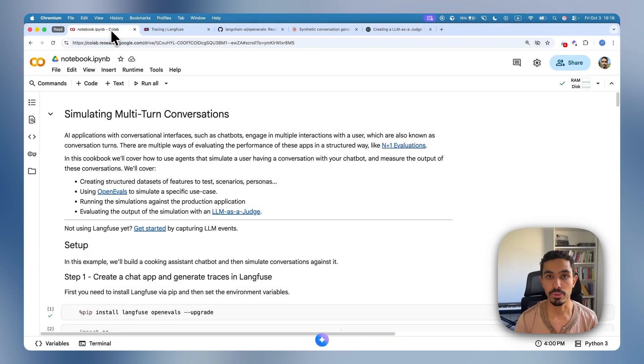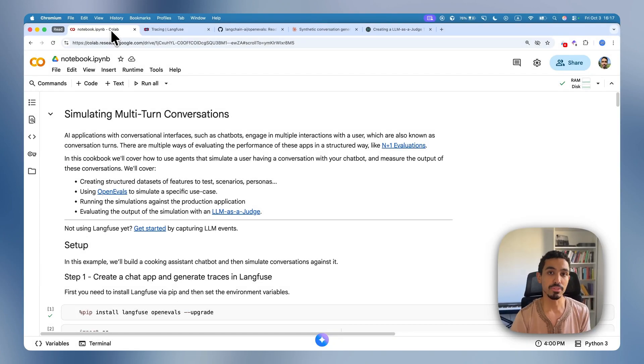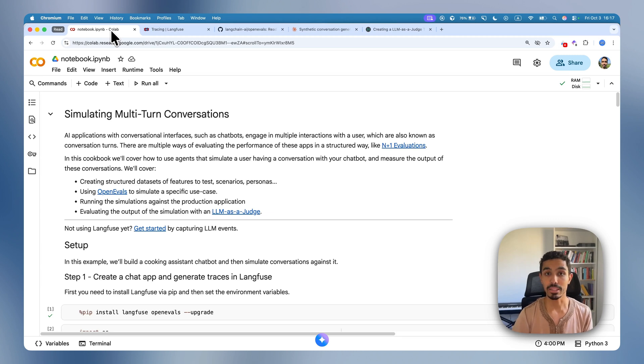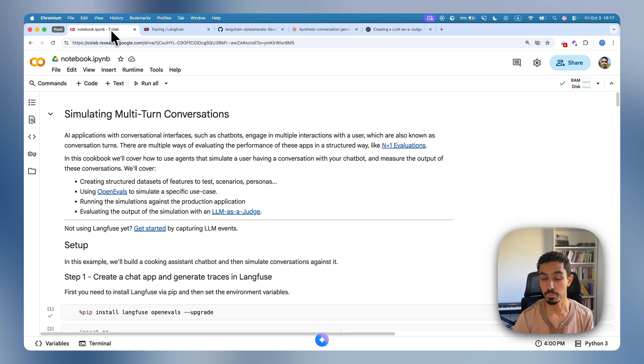There are multiple ways of evaluating your AI chatbot systems that have multi-turn conversations. In this video, what I'm actually going to do is simulate entire conversations based on specific scenarios to see how my chatbot is actually handling these cases.